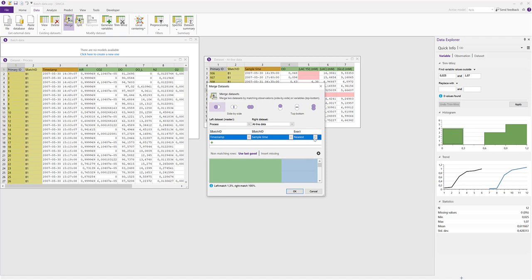Forward means that every at-line sample row will be matched to the nearest process data row after the sample time, aligning it forward in time. This setting ensures that the sampled at-line data will never be assigned to a process data row of an earlier timestamp. We can now see in the merge visualization that the darker blue at-line rows have been matched on different locations throughout the process data.